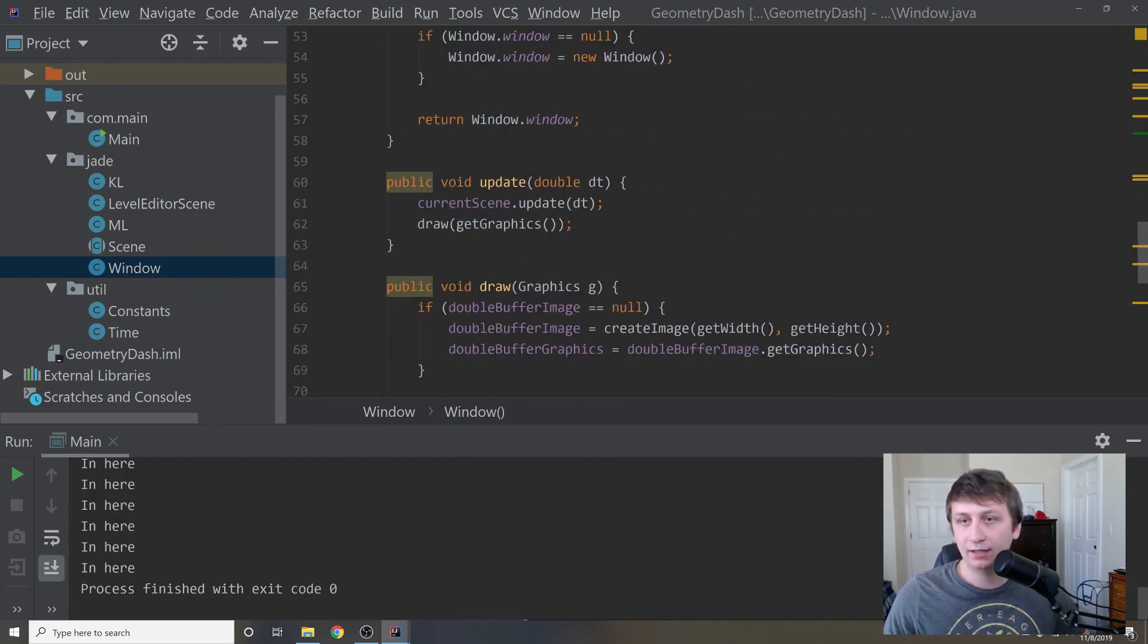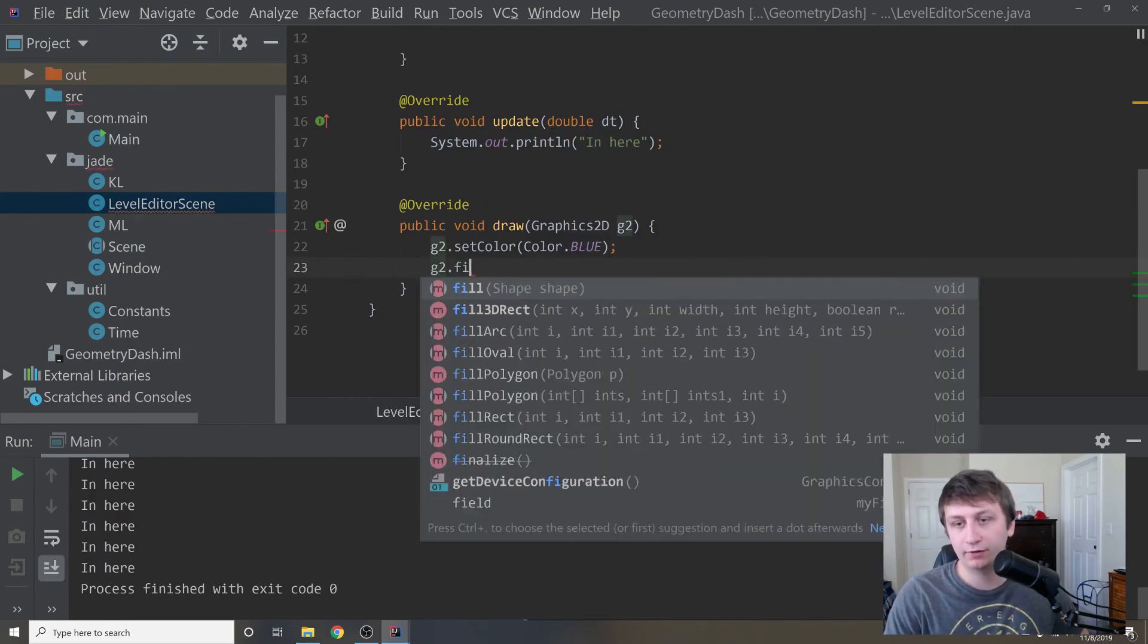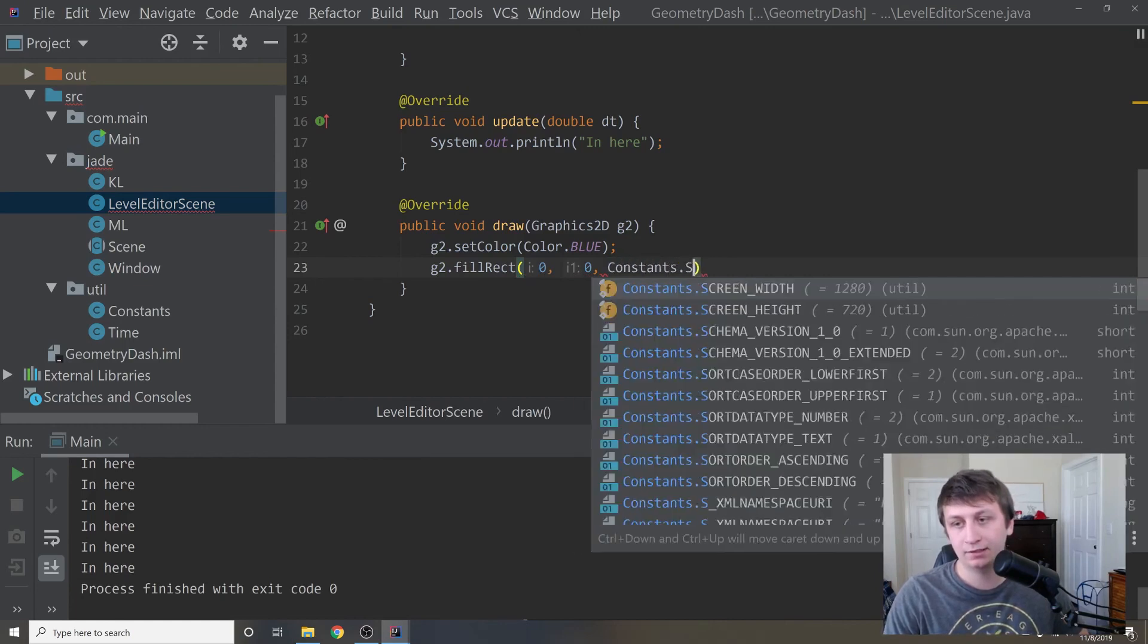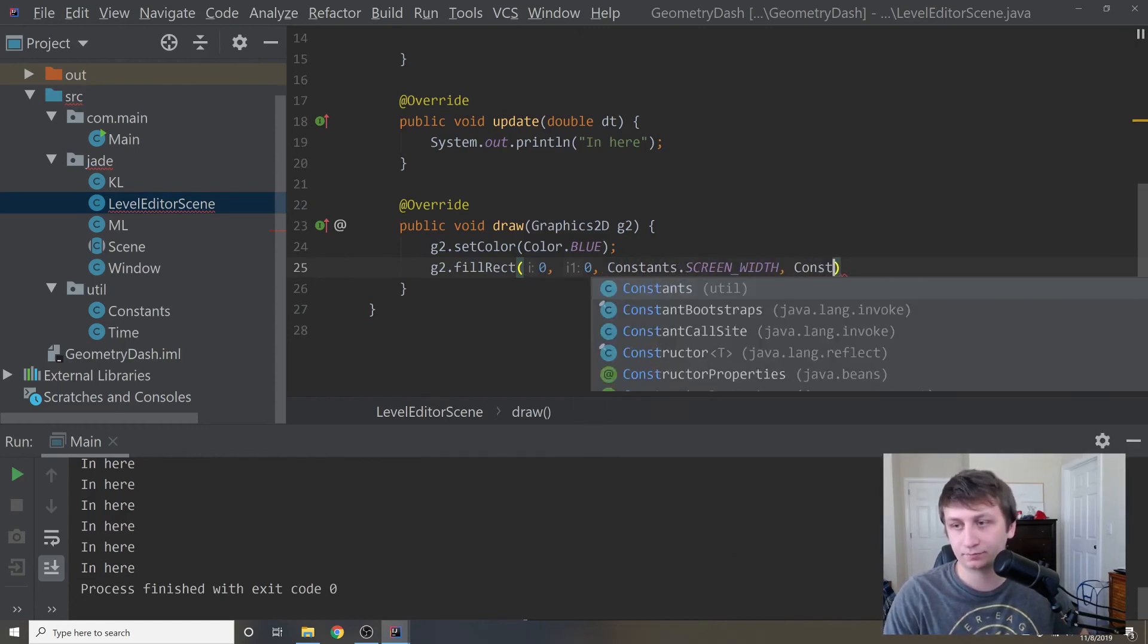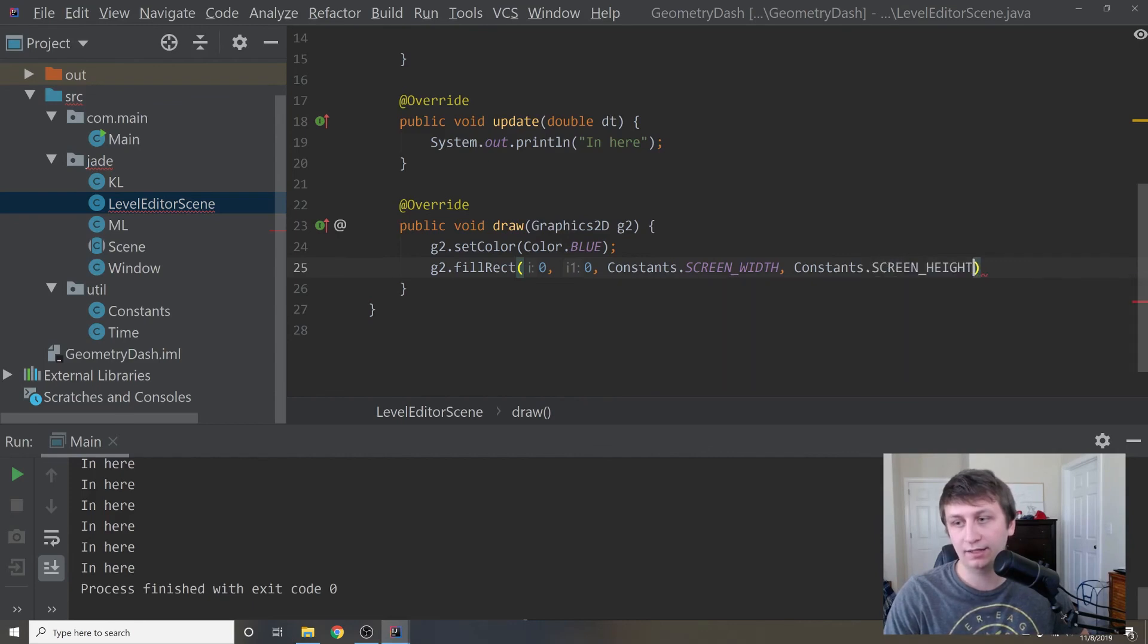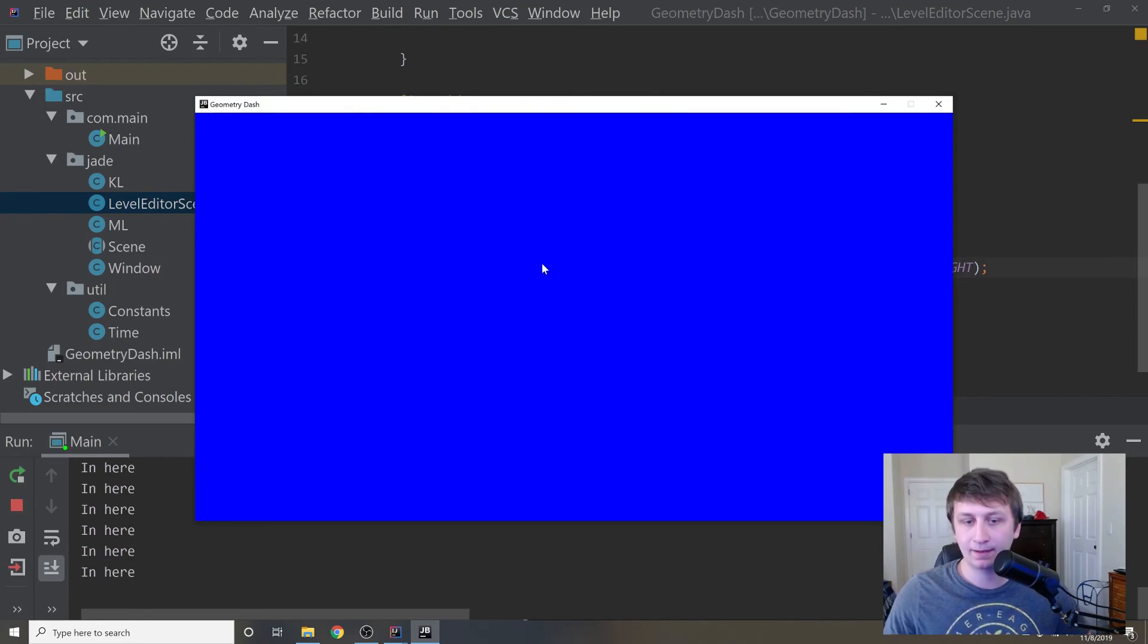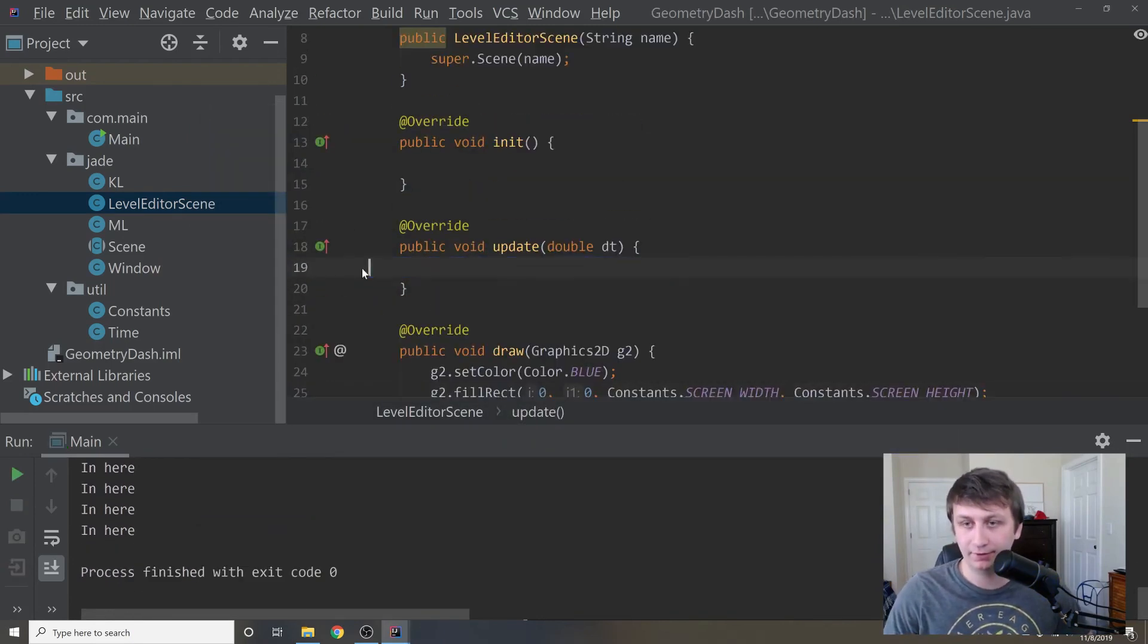We can go back into our level editor scene. And then right here, we're trying to fill the whole screen with blue. So we'll say zero, zero, and then constants dot screen width and constants dot screen height. That should fill the whole screen with blue. Let's run this and see what we get. And sure enough, we get the whole screen filled with blue. So everything is working perfectly.